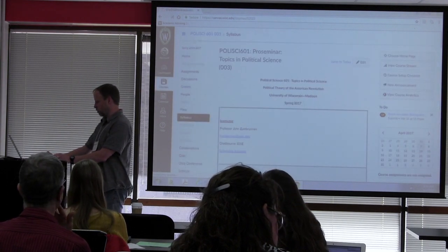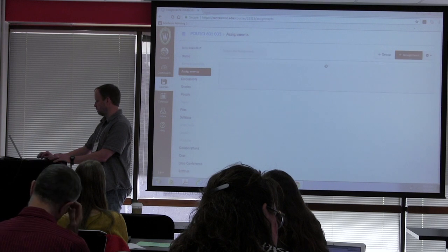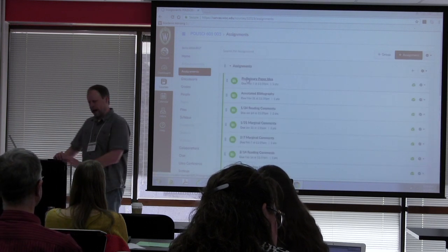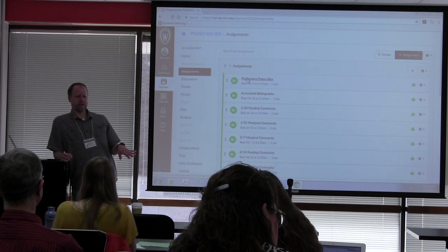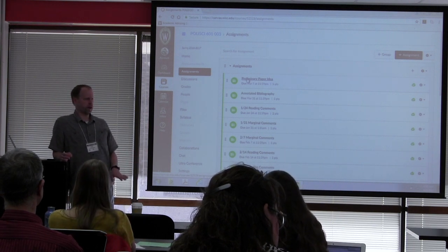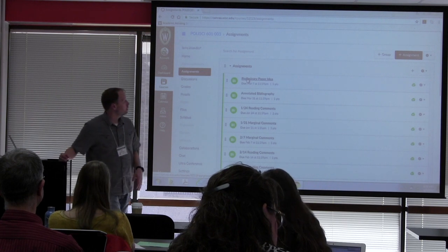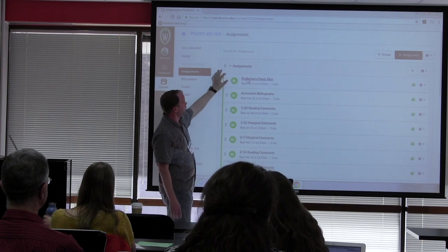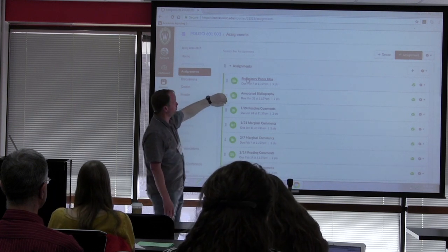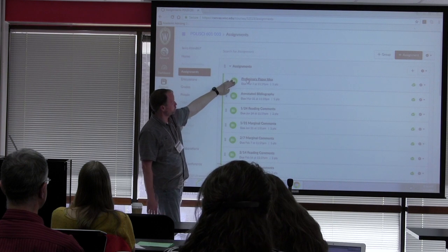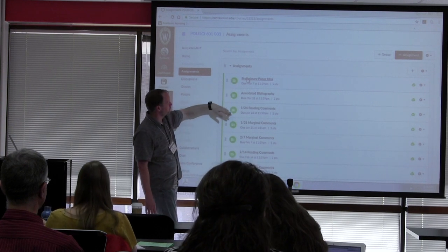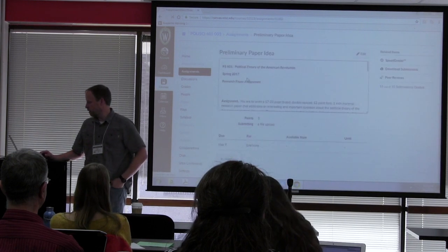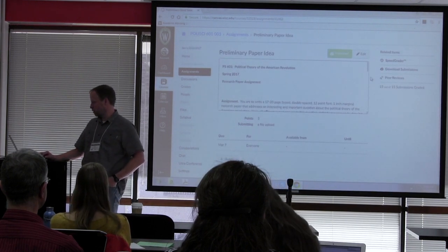I'll jump into my course here and first show you the basics of the assignment. I don't know if this is the easiest way to do this in Canvas, because like everyone I'm just figuring Canvas out. For this staged assignment I've basically just created a separate assignment for each stage. I'm going to talk about these first two stages because those are what students have done so far — the preliminary paper idea stage and the annotated bibliography stage — and I've got peer reviews on both of those.